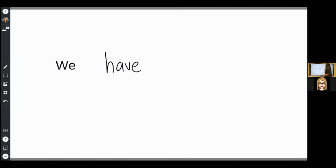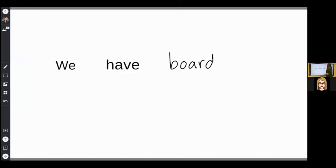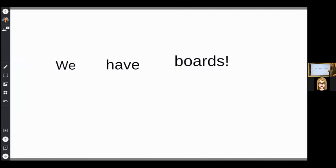And you can see my text is changing. Go ahead and pause and practice the same thing. Okay, now that you're back, you've practiced writing it. See what it is.